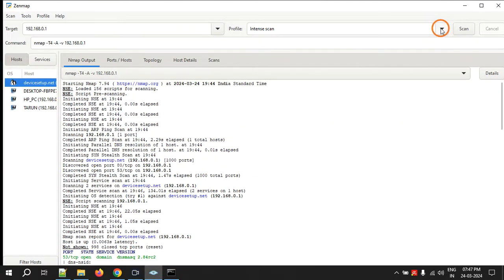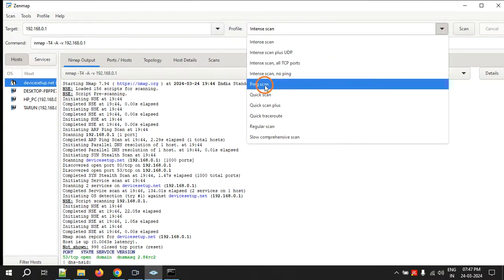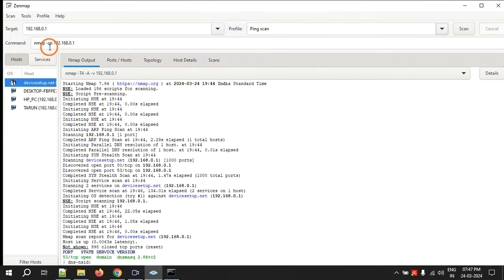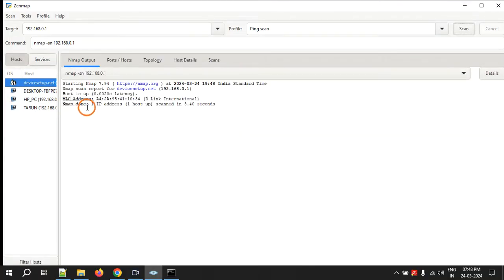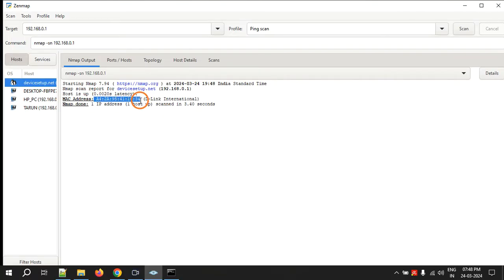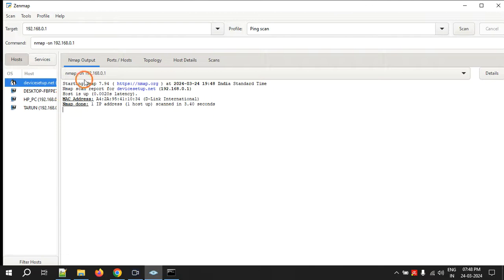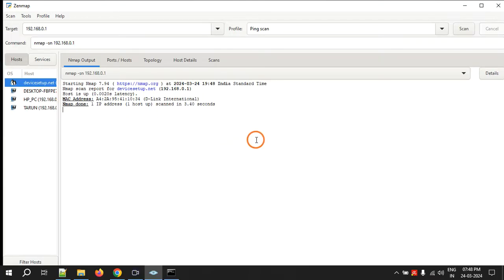The third task can actually be done very simply by selecting ping scan. Click Scan and see how fast it is — it says the host is up, meaning the server is running, and it also gives the MAC address showing the router belongs to D-Link. This is how you can use Zenmap, the GUI for nmap, for finding systems in your network and checking whether a particular server is running. That's it for this video, thank you.